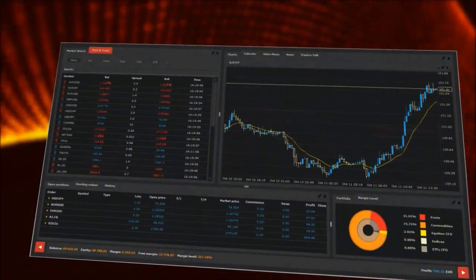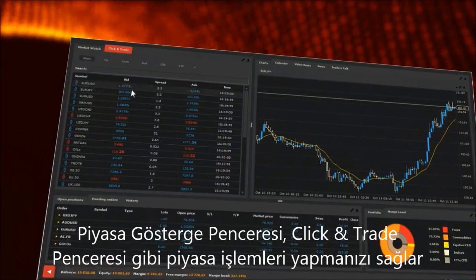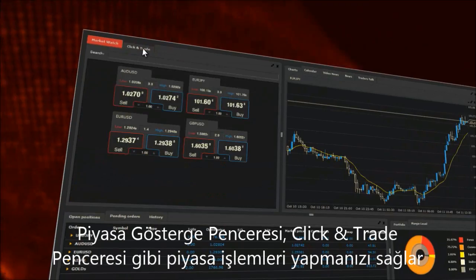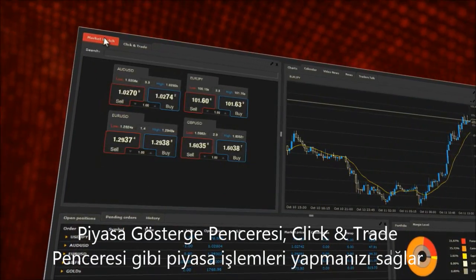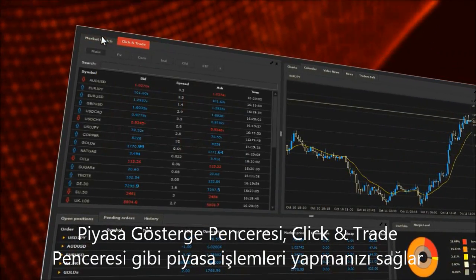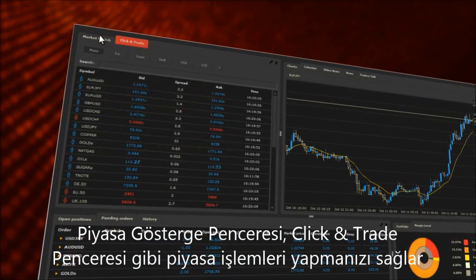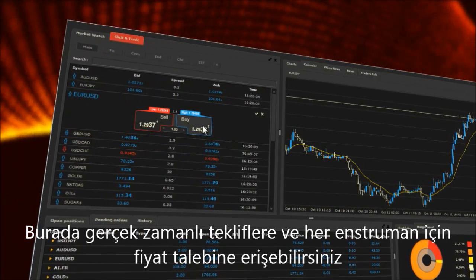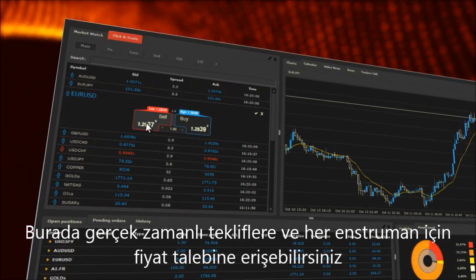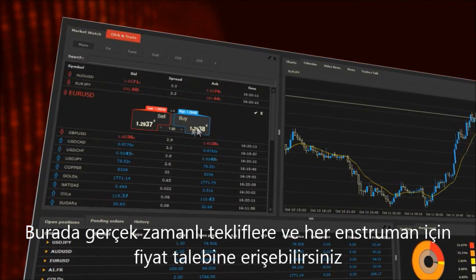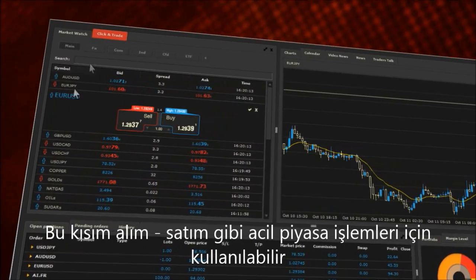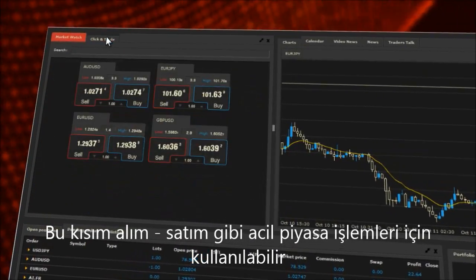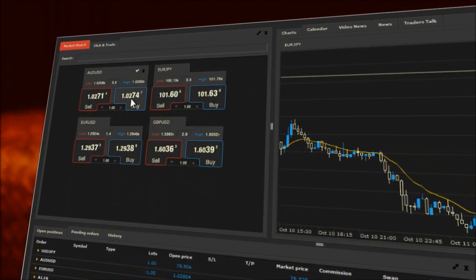Trading. The market watch window, as well as the click and trade window, enables you to execute market orders. Here you have access to real-time bid and ask prices for each instrument. This section can be used to execute immediate trades for both buy and sell.